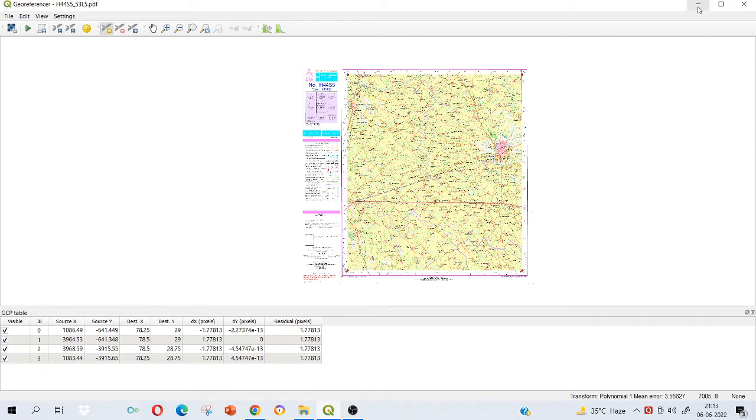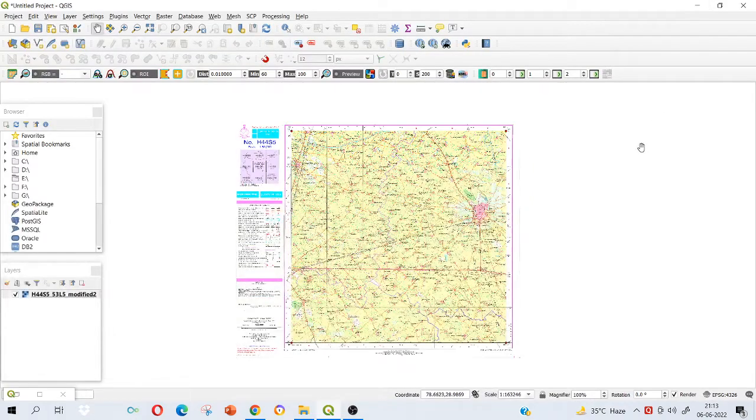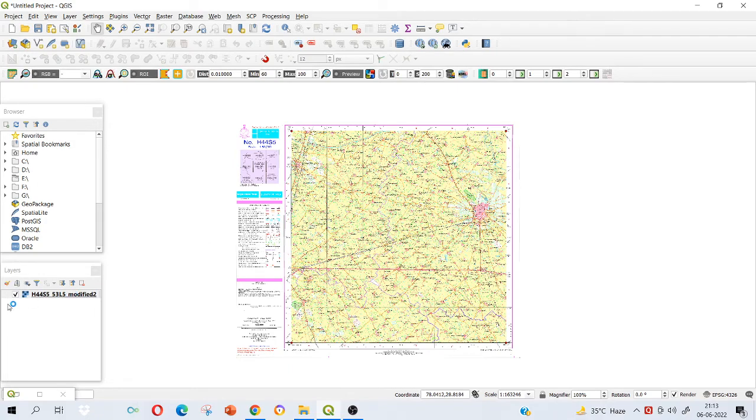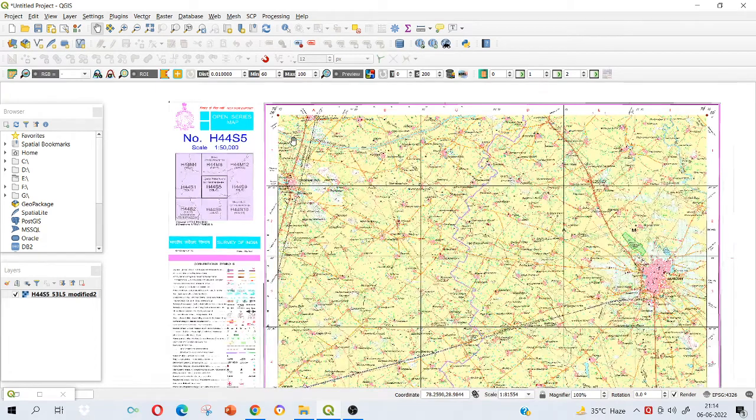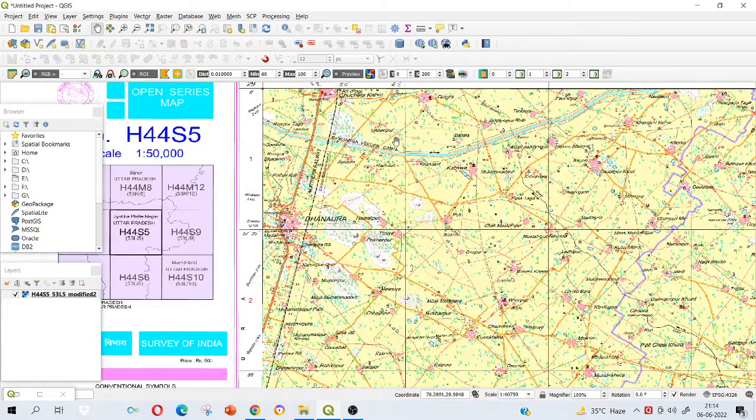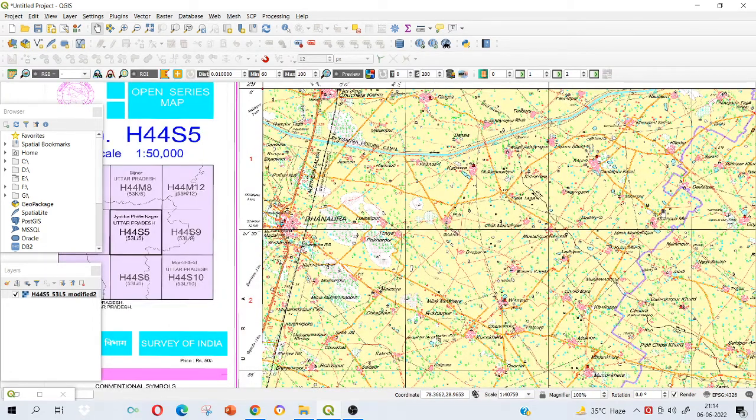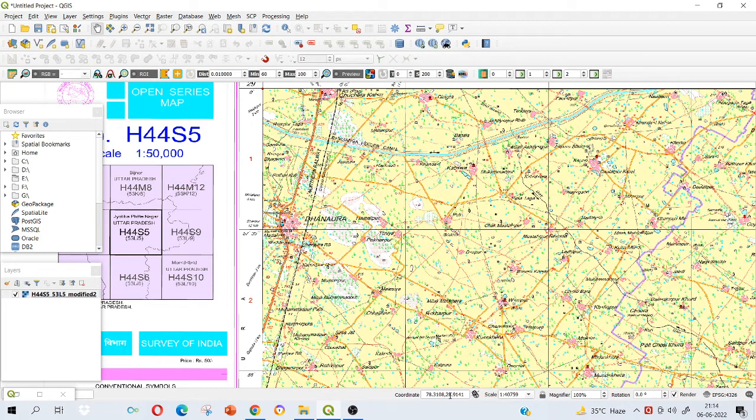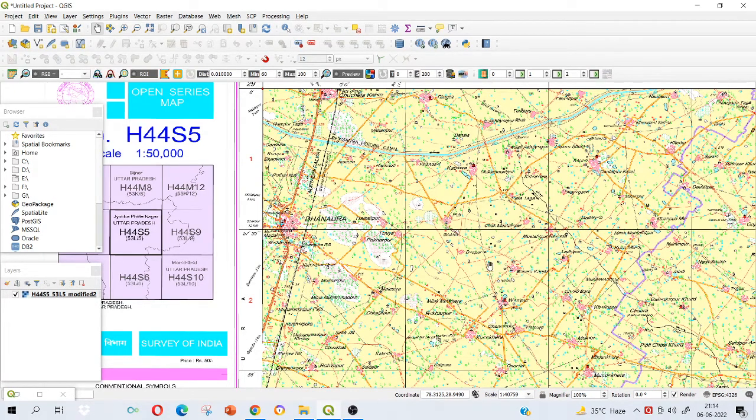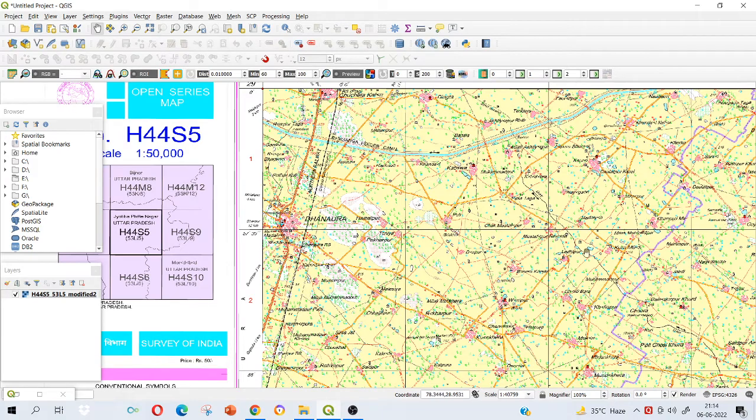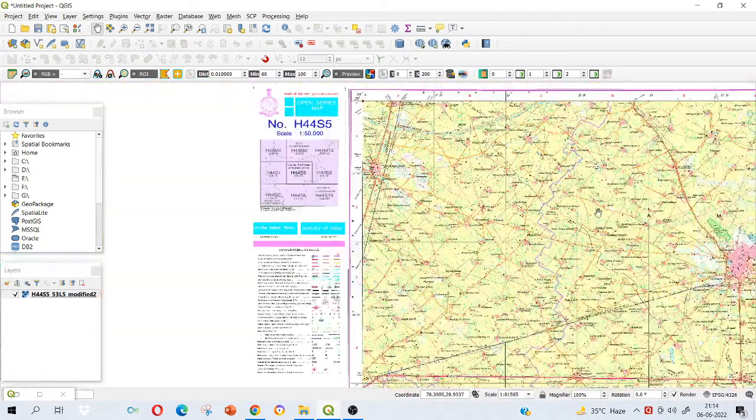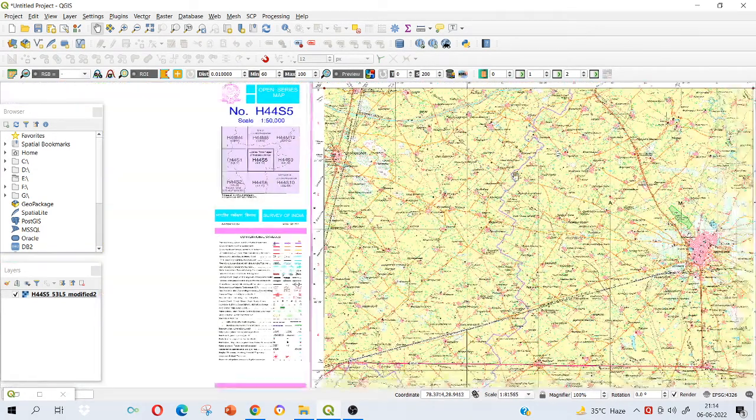Here you could have seen that there was a pop-up that georeferencing is successful. Now I'm going to minimize it. Here now you can see that it is loaded in my main window and it is georeferenced. How do I know it is georeferenced? Just scroll anywhere on this topo sheet and you see how the coordinates are changing. Now it's no more plus minus x and y values. These are actually the geographic coordinates, the latitude and longitude. By this, I know that my topo sheet is georeferenced.